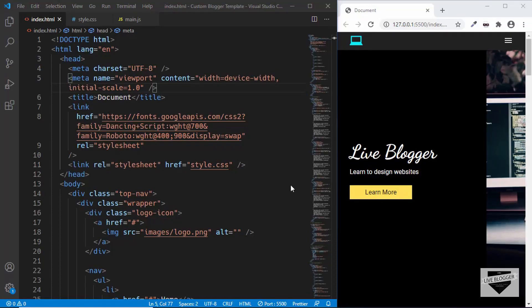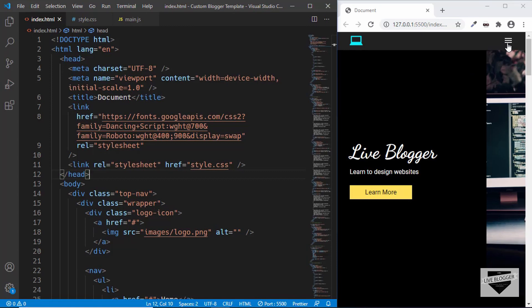Hi everybody, welcome to Live Blogger. We are in the process of creating a blogger template from scratch. We have started with the design, and once the design is completed we will convert it to a blogger template. We have completed the design of the desktop version and also the mobile version, and the last thing we need to design is the mobile nav menu.